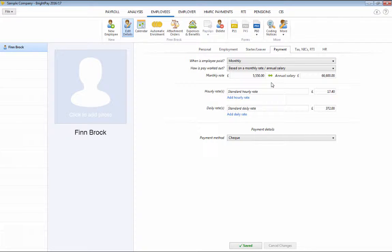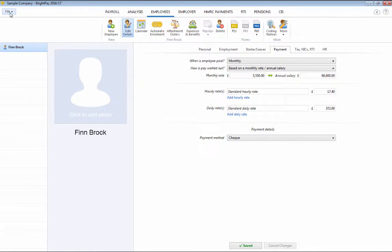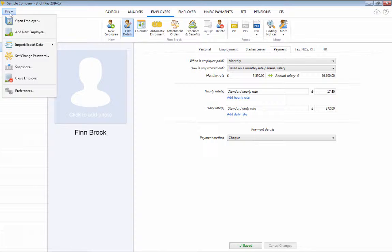Alternatively, if migrating from another payroll software, employee details can be easily imported into BrightPay using CSV file format.